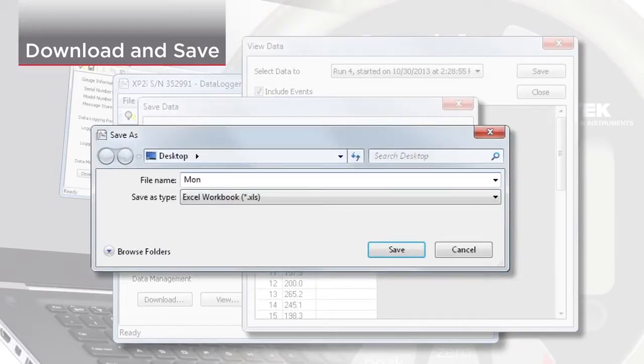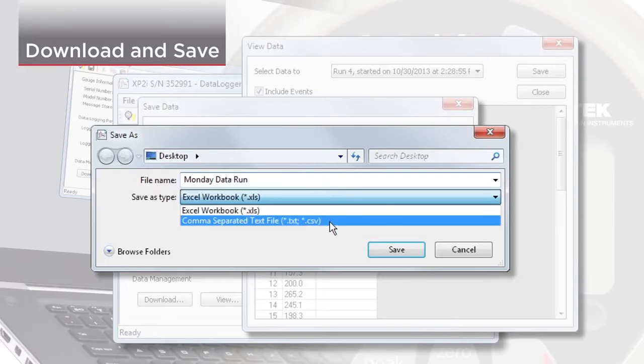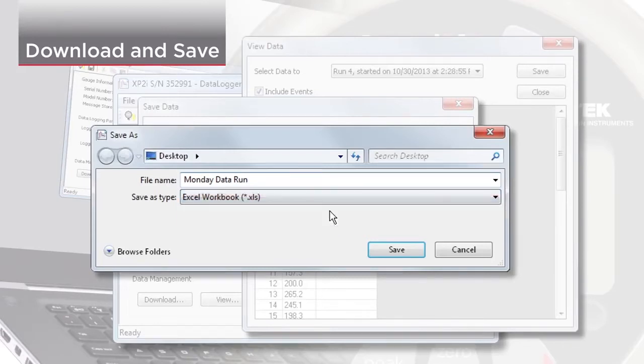Choose the location, name, and file type. You can choose from an Excel workbook or a CSV file.